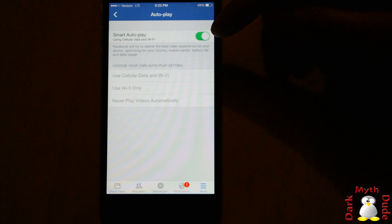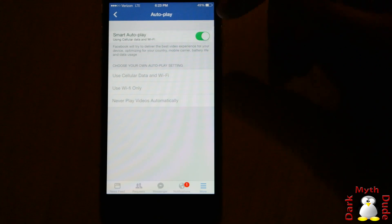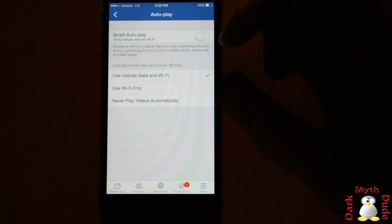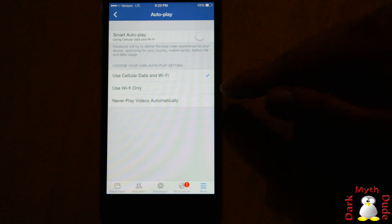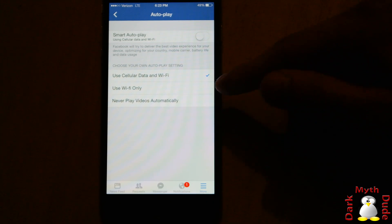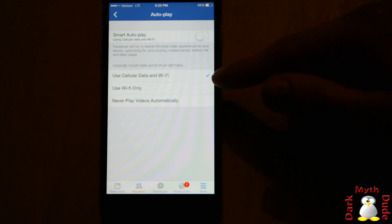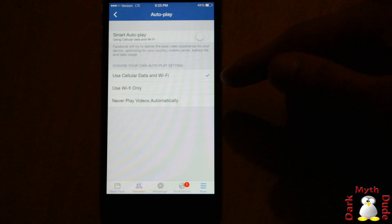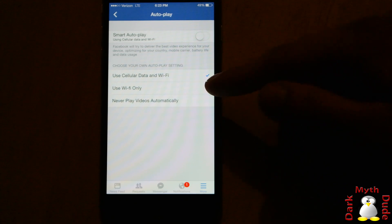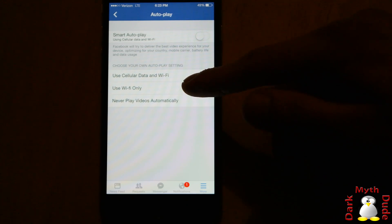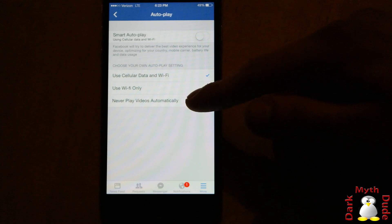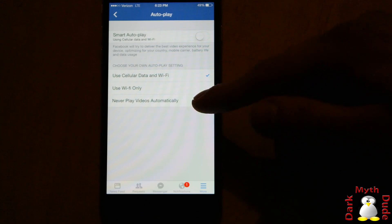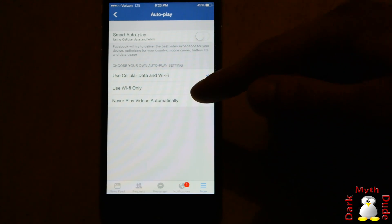Now, to turn that off, you just simply press the switch and off it goes. So, now you have three options: you can have it automatically play using cellular data and Wi-Fi, which is what it's already set to; you can have it use Wi-Fi only; or you can have it never play the video automatically, which will save the most data.